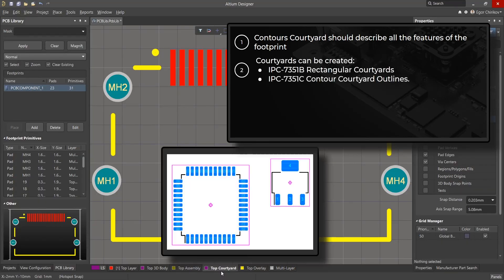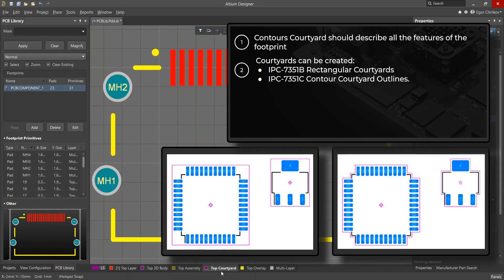Courtyards can be created following IPC 7351B for rectangular courtyards and IPC 7351C for contour courtyard outlines.